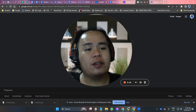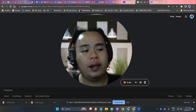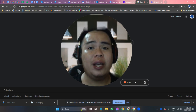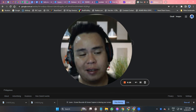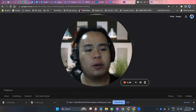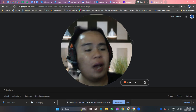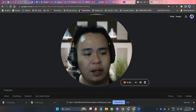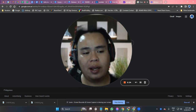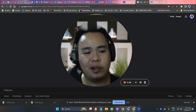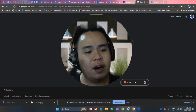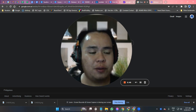Vidyard Free is a screen and webcam recording tool that allows you to create high quality videos in minutes. With this tool, you can record your screen and webcam simultaneously, giving your viewers a more personalized and engaging experience. Best of all, Vidyard is completely free to use.